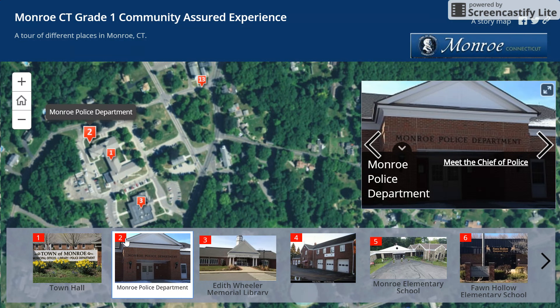The larger picture on the right will have a link to a video. Click on the link to learn more about this place.